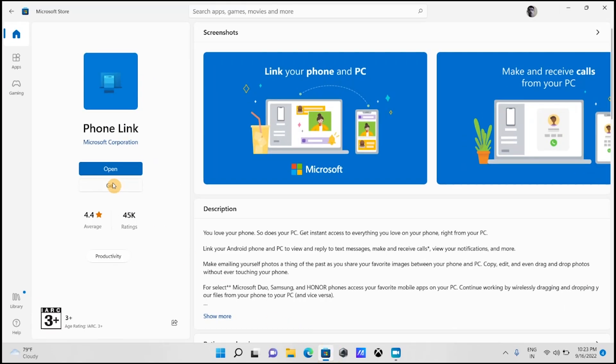Get the app called PhoneLink and install it. In some computers, it is pre-installed. It is a free software developed by Microsoft. Now launch the your phone app.